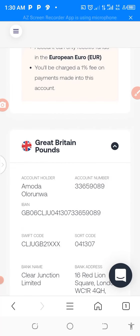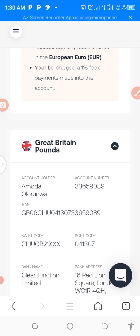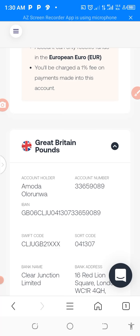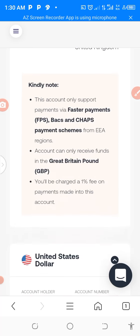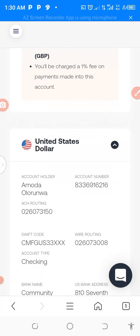The Great Britain pounds, you can see my account. The account number is 33659089. The bank name is Clear Junction and you can see the address is also in the United Kingdom. Then the United States dollar.